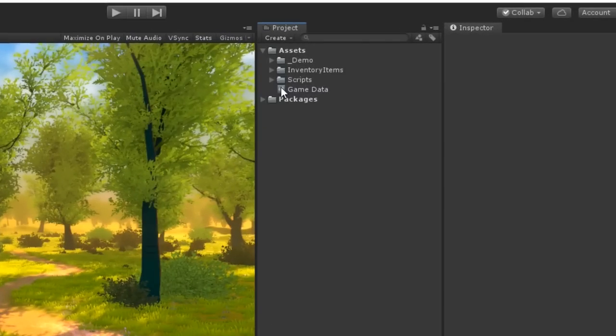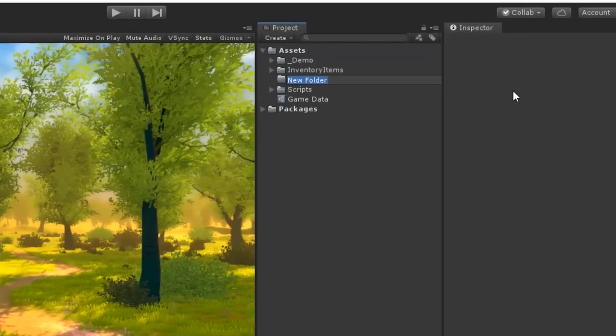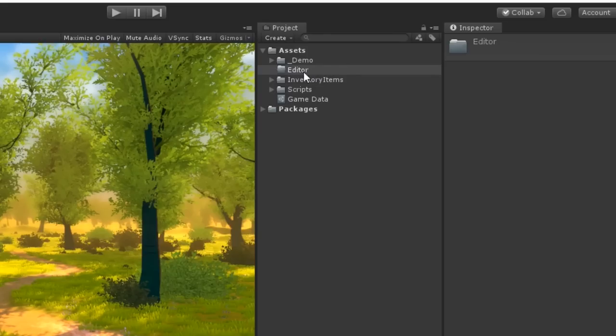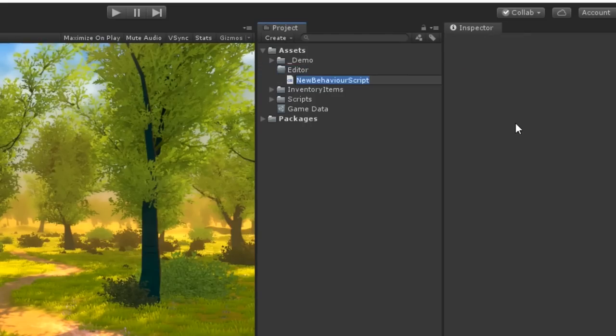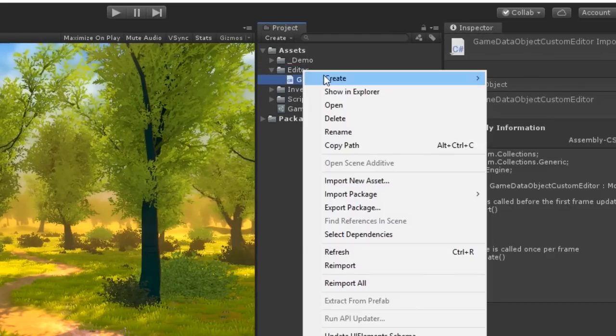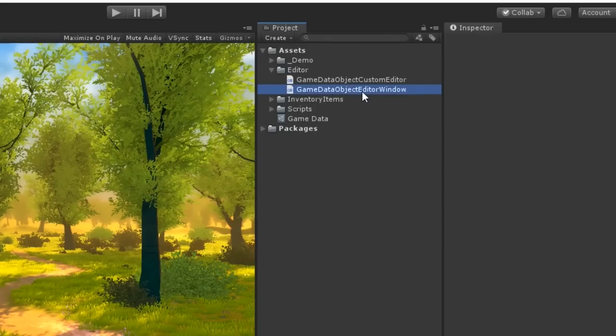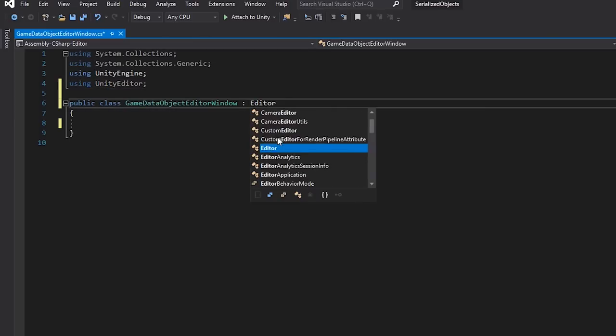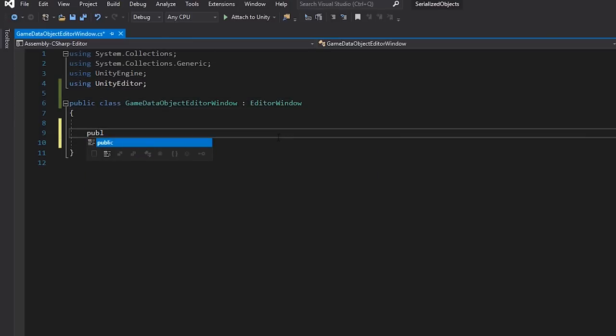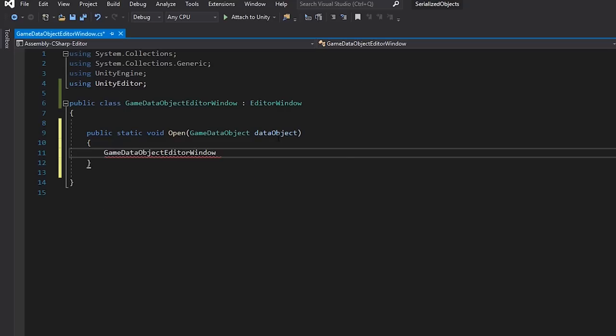Let's create a new folder called editor and let's create two new scripts: Game Data Object Custom Editor and Game Data Object Editor Window. In our Game Data Object Editor Window script, let's create a static method to open the editor window and it'll take a reference to our Game Data Object, which we'll need a bit later.